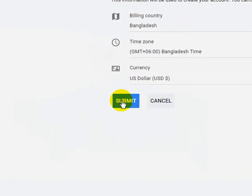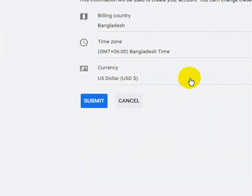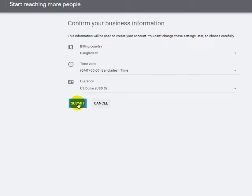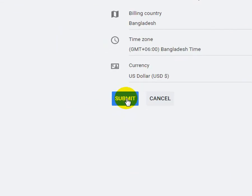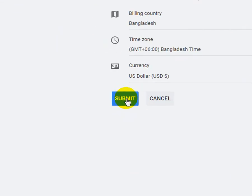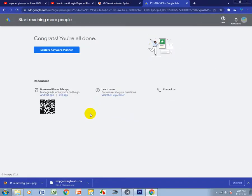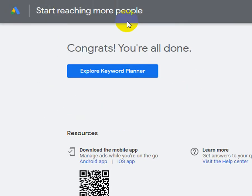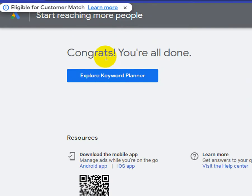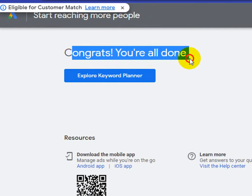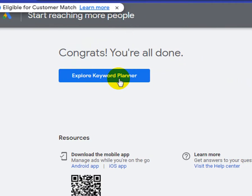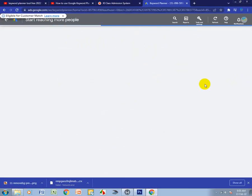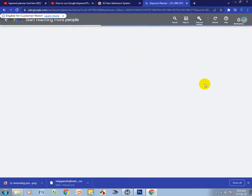You just submit this one. No need for anything else, just submit. After that it says Congrats, you are all done. Click Explore Your Planner.